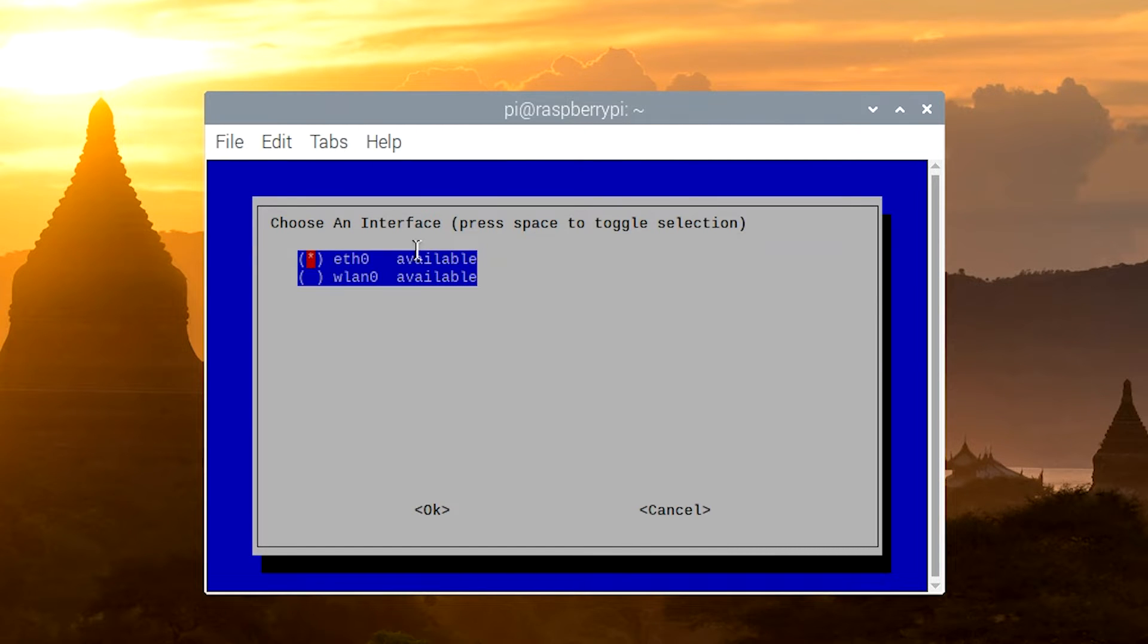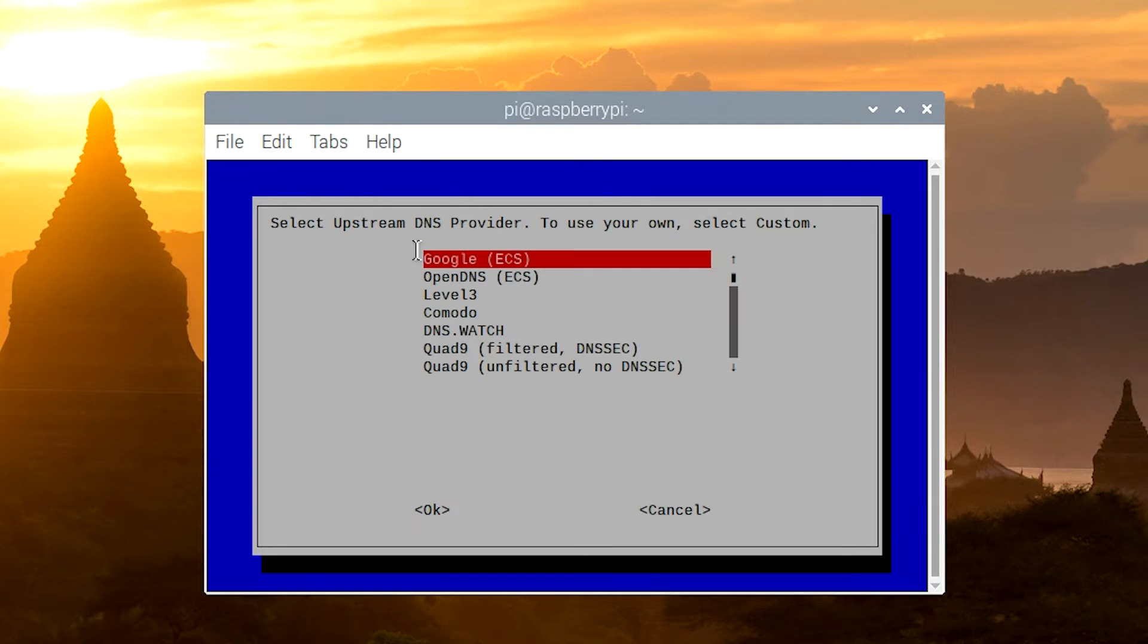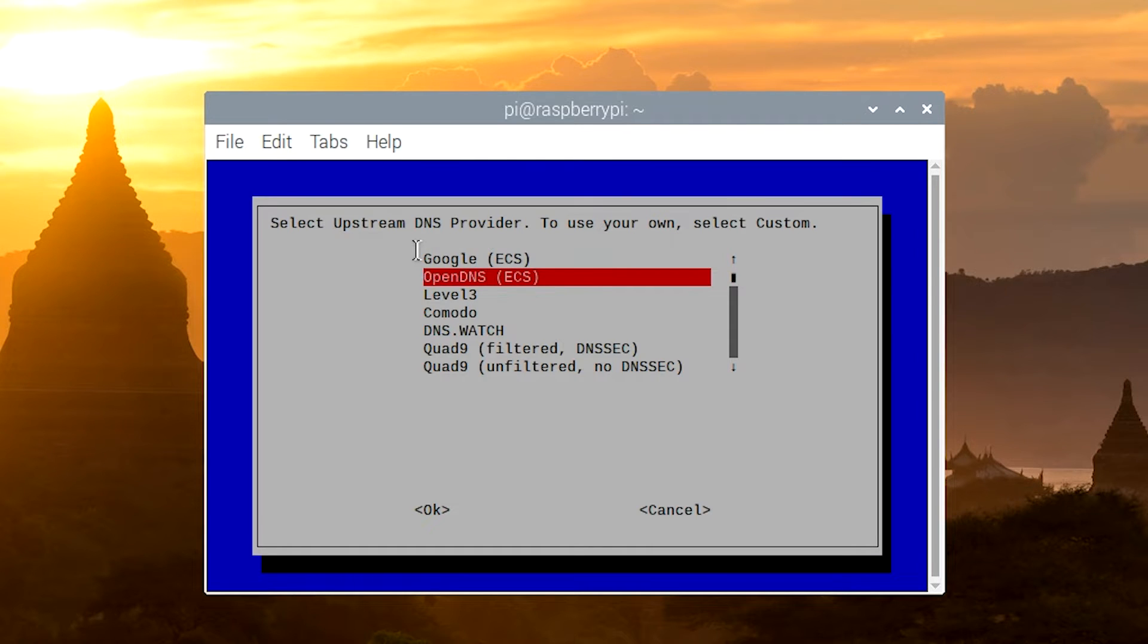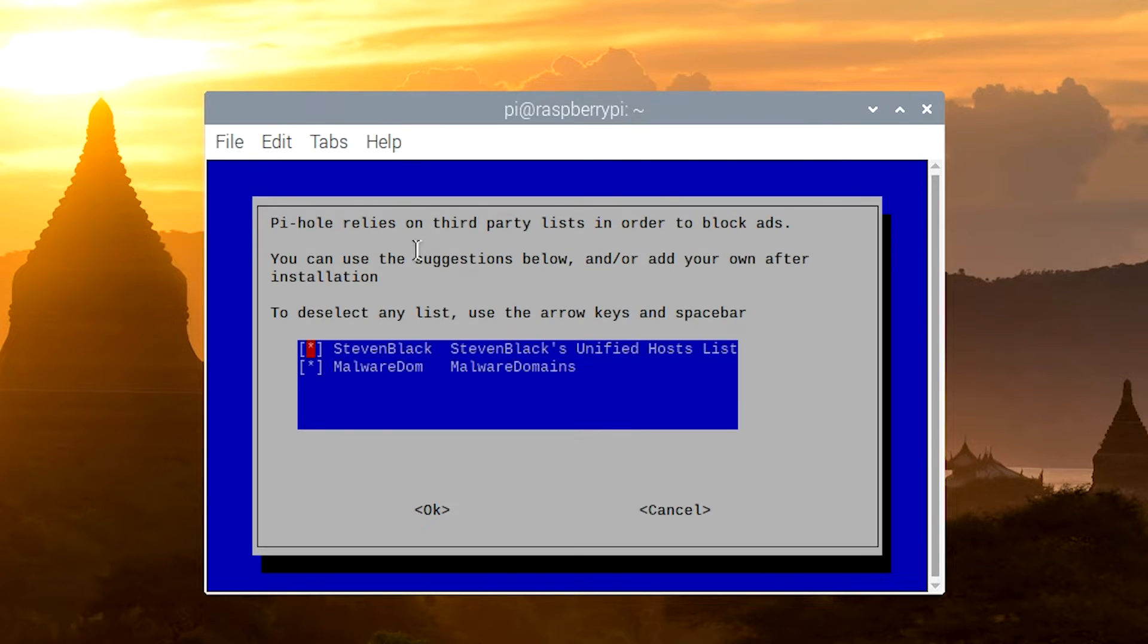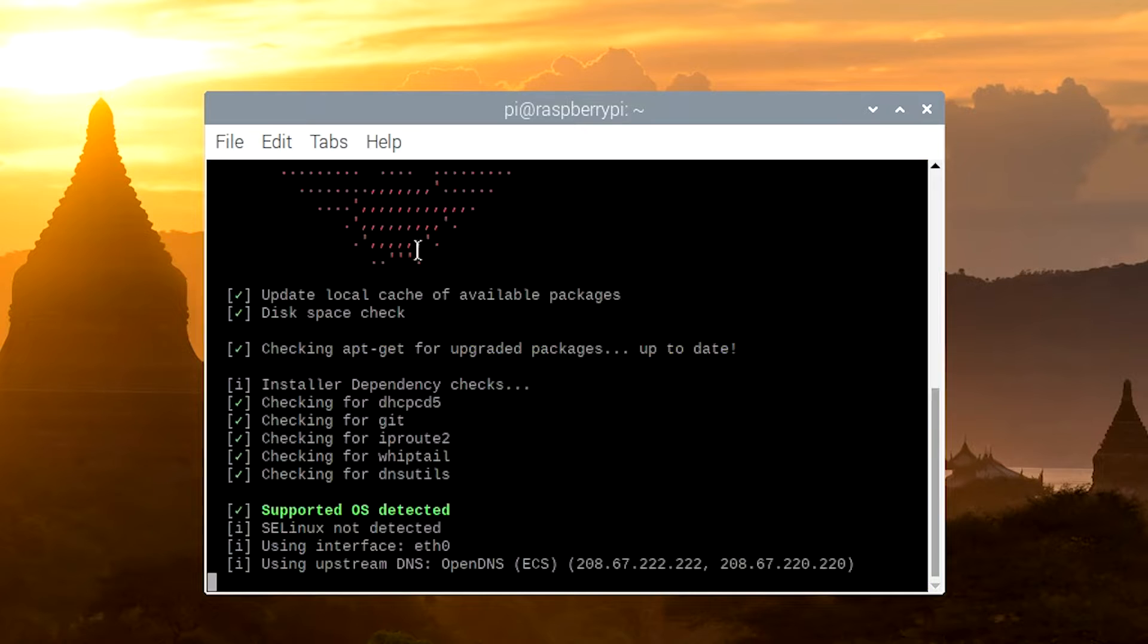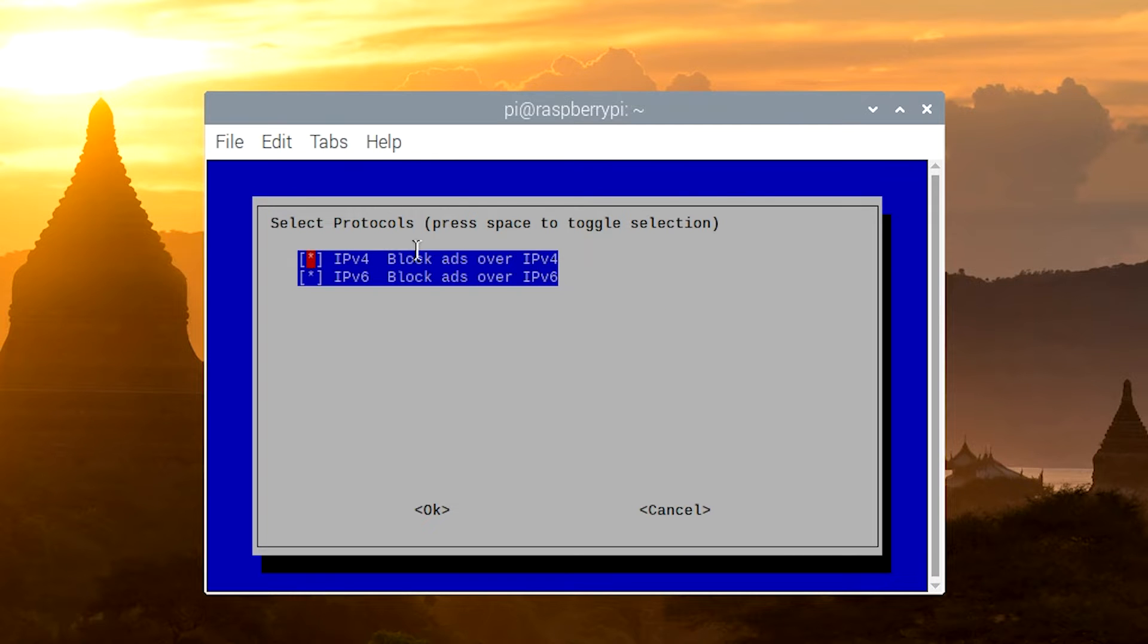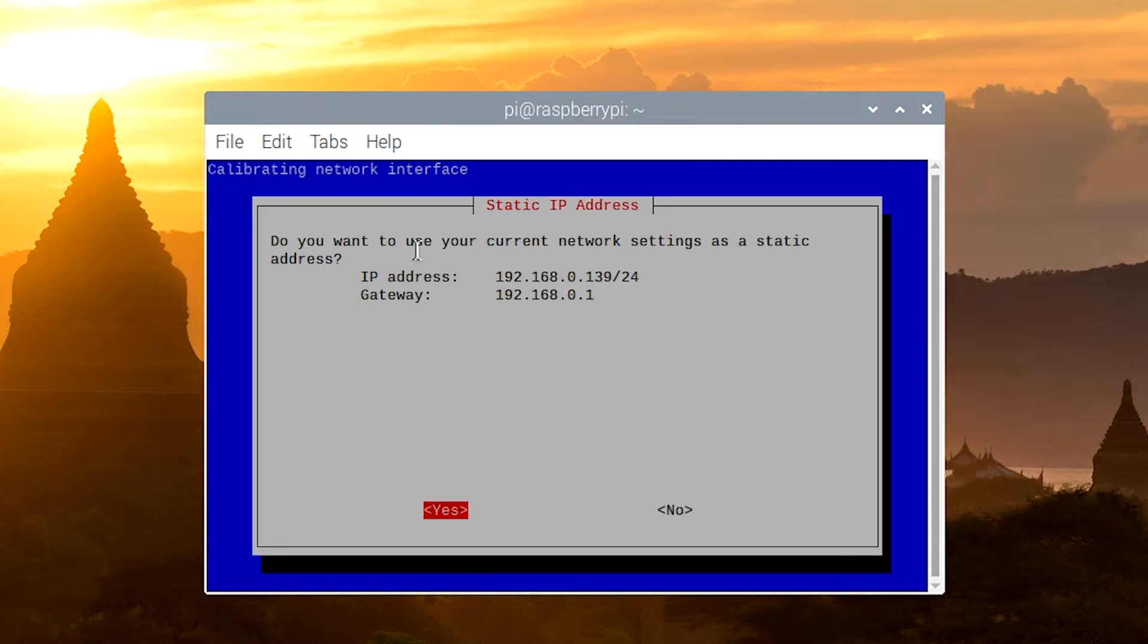Here you pick which interface you want Pi-hole to function off of. Obviously, we're going to use Ethernet zero. Then we're going to pick our DNS server. You can pick Google, OpenDNS, Level 3, you can pick whichever DNS server you prefer, or you can set up a custom one. I already have OpenDNS set up, so I'm going to select that. I'm going to keep the default ad lists.